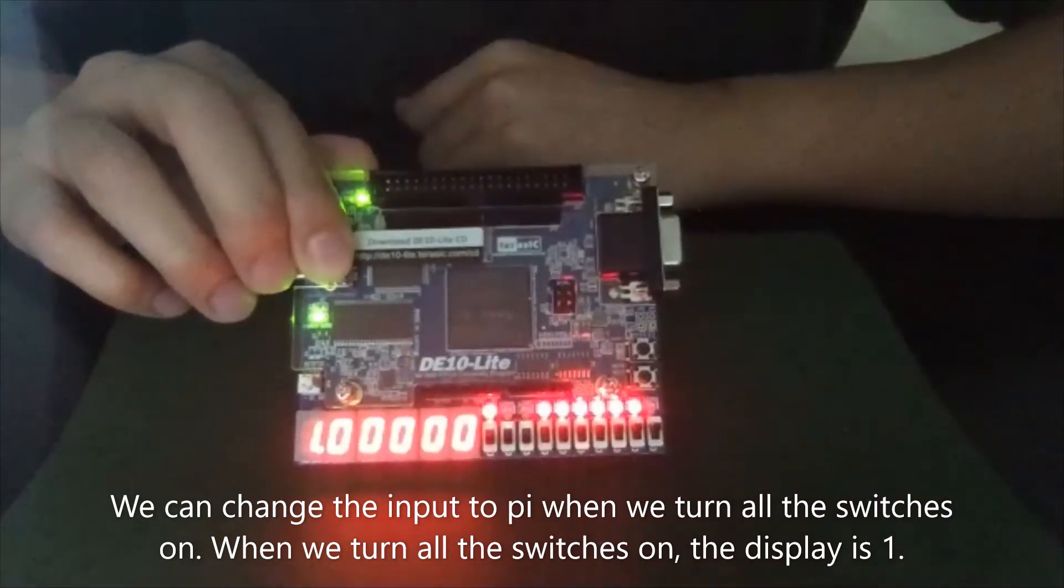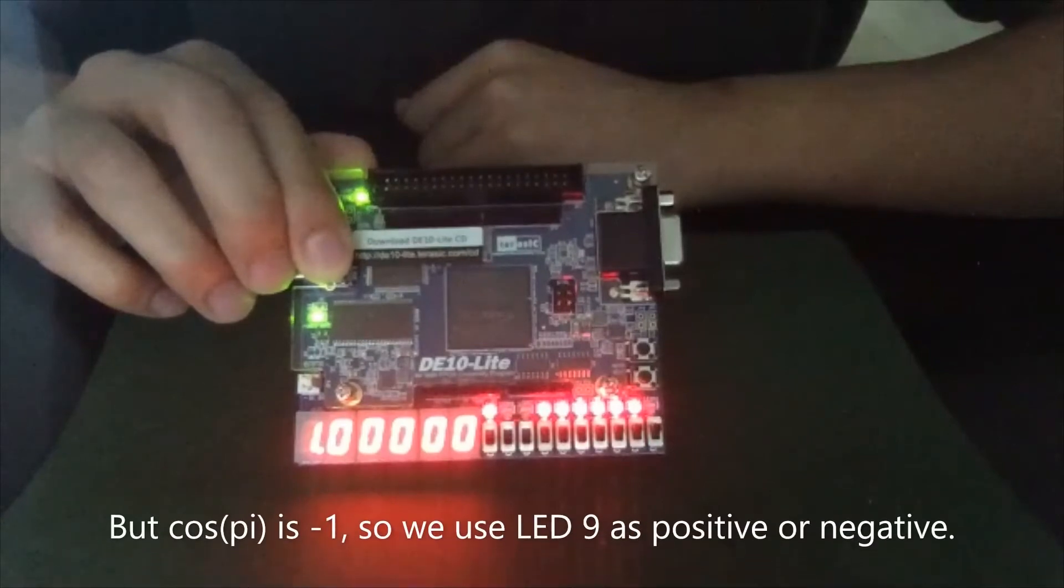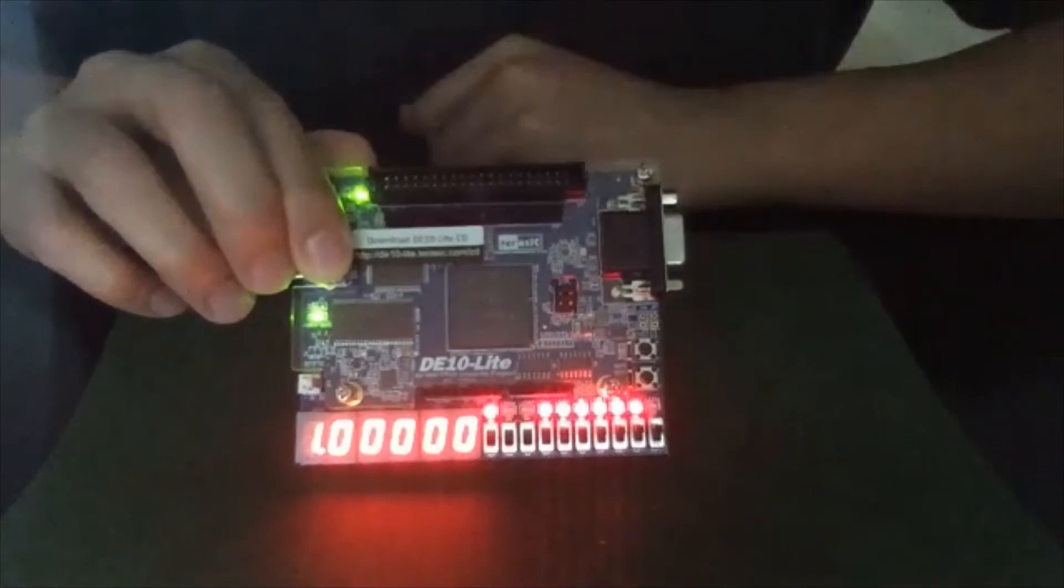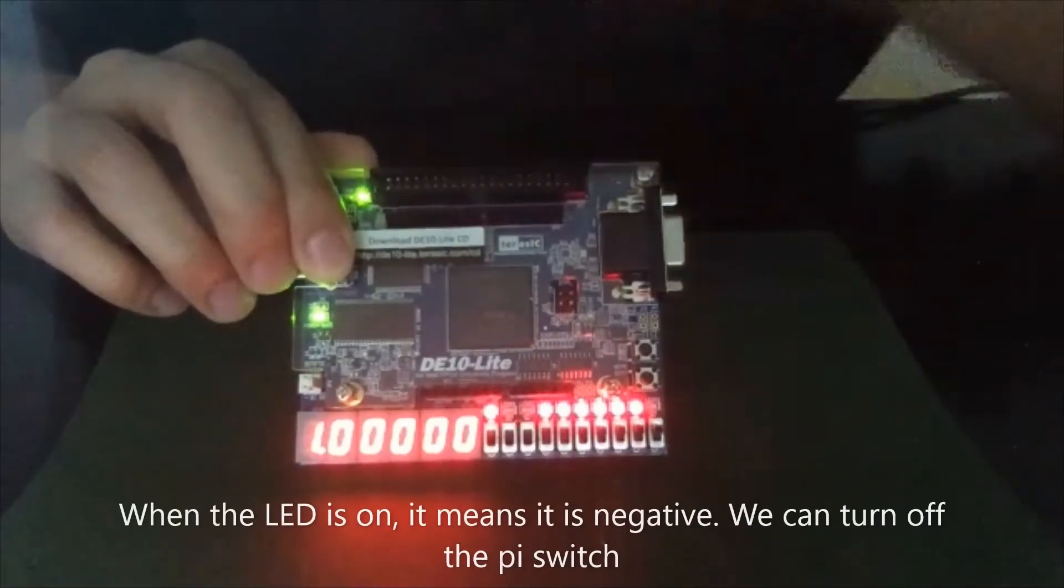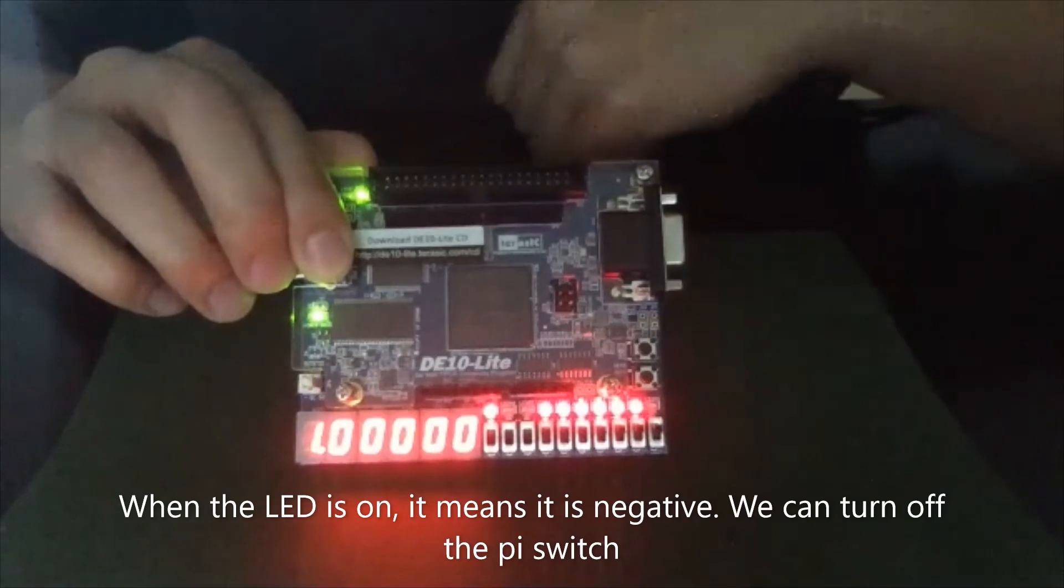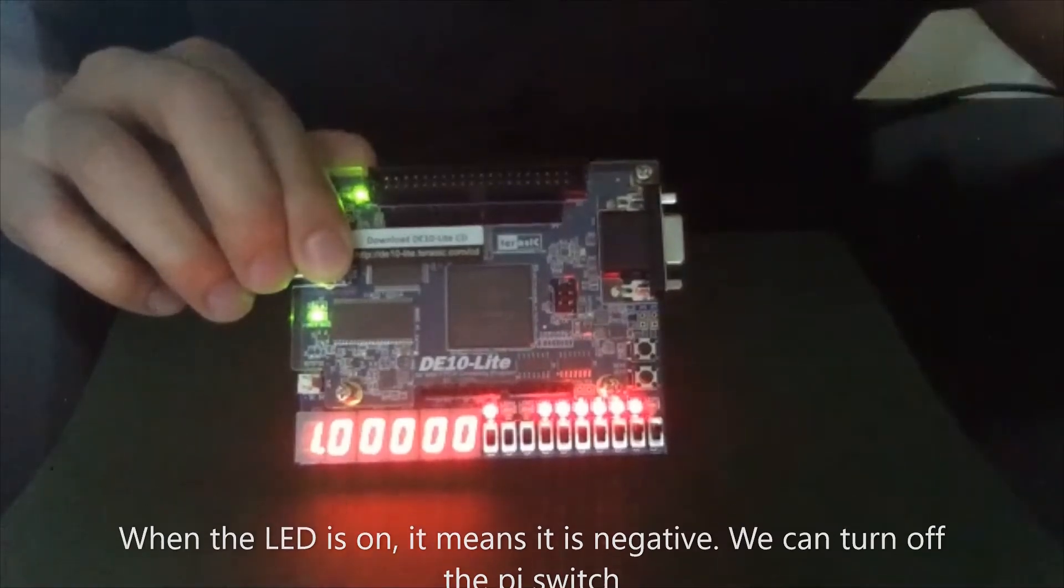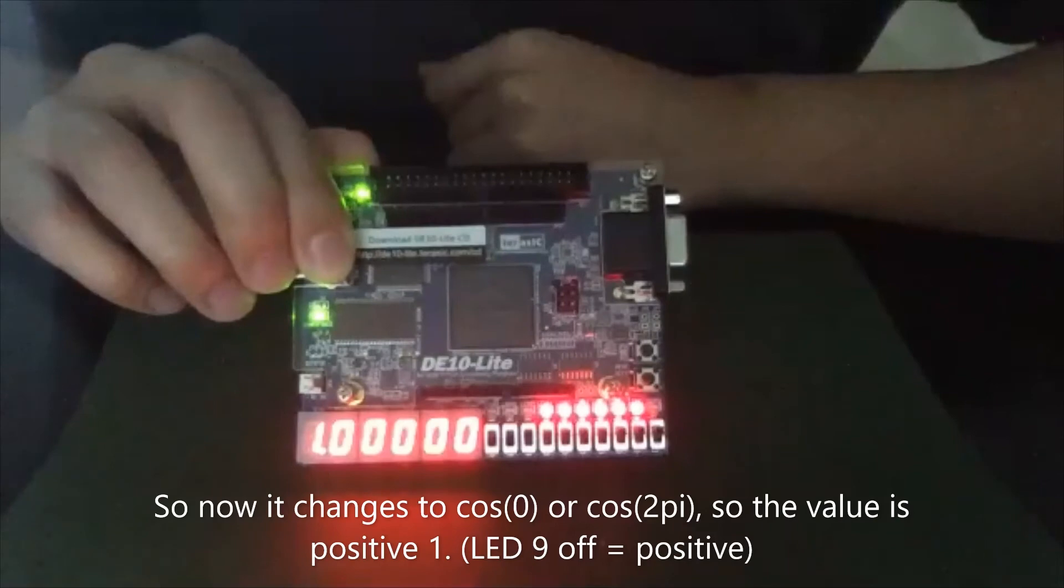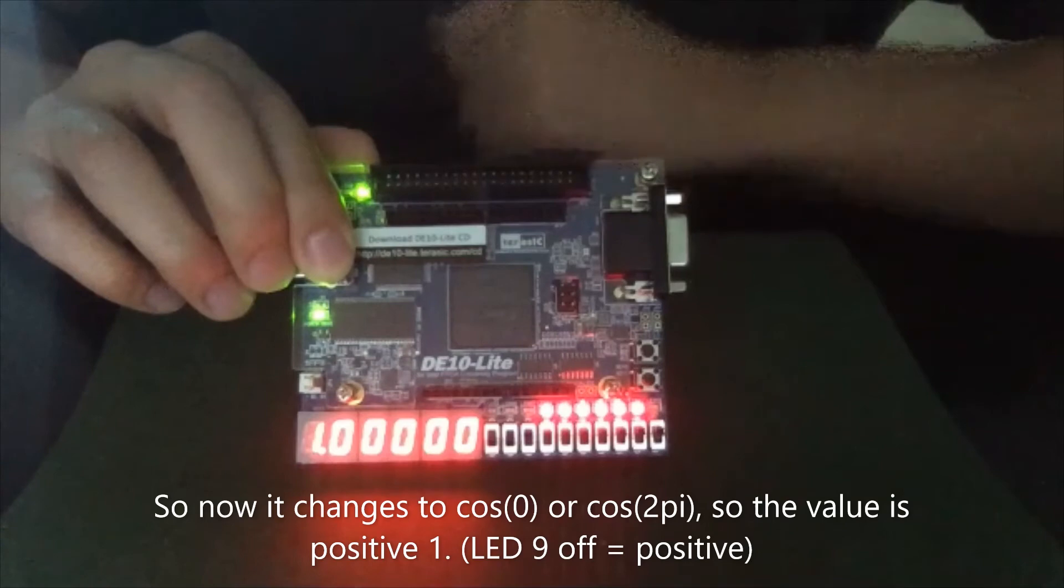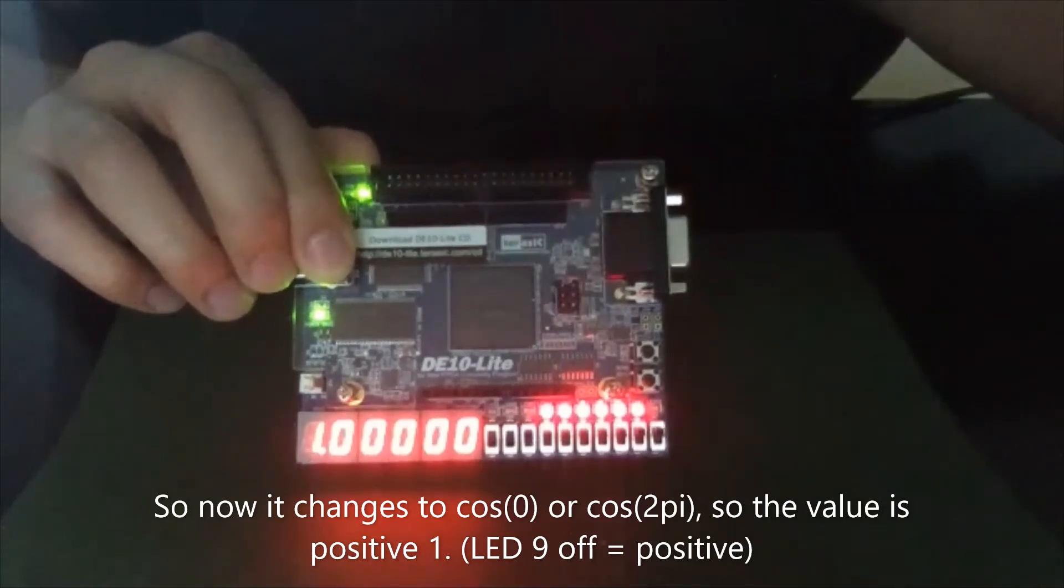The display is 1, but cosine pi is negative 1. So we use LED 9 as positive or negative. When the LED is on, it means this is negative. So we can turn off the pi switch. So now it changes to cosine zero or cosine 2pi. So its value is positive 1.